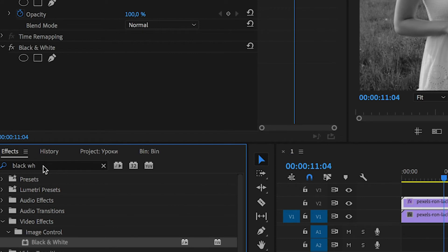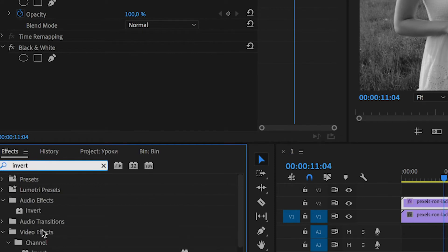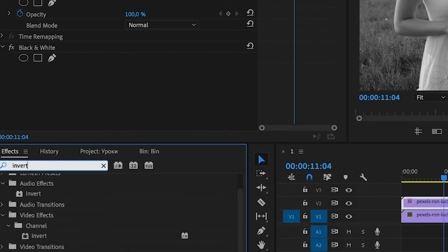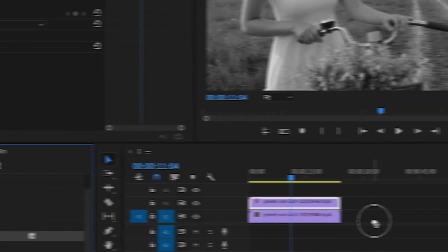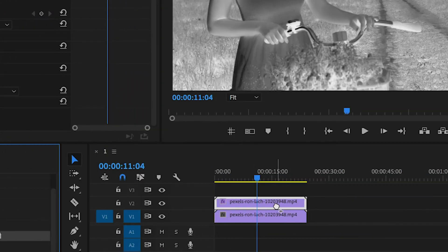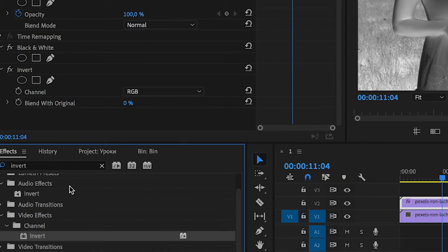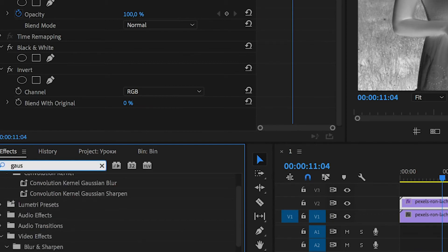After that, the next effect, Invert. Invert, like the previous effect, drag to the upper video.